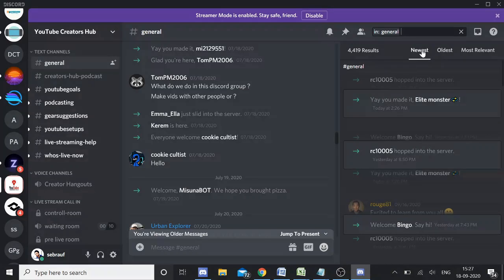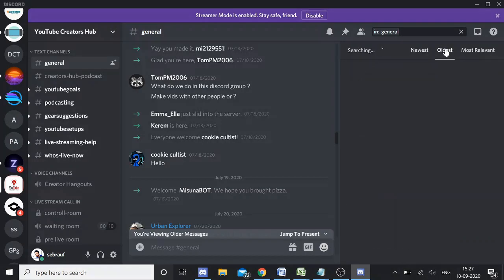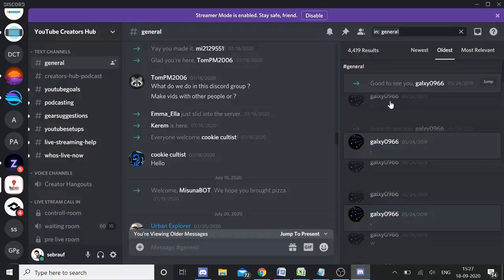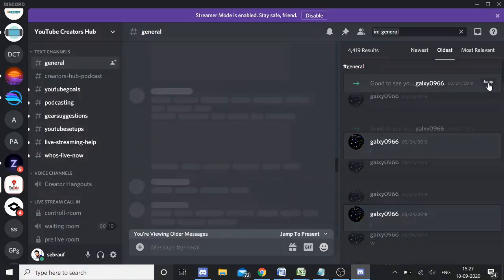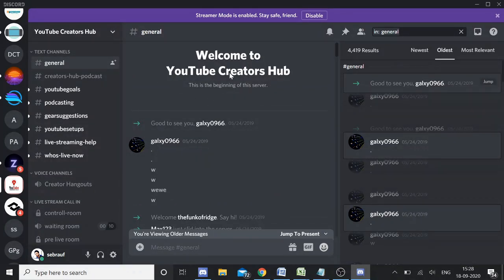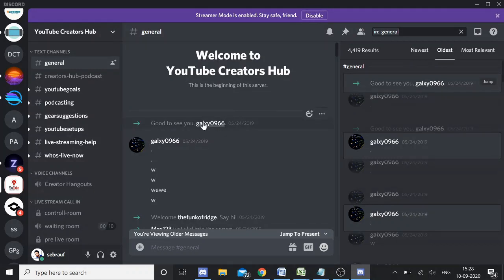Whichever you want to take, I take the channel one. Right now it's showing me the newest one. You can see it shows 4,419 results. I want the oldest one, so it will take me to the very top and it will show me the message. I can click on 'jump'.